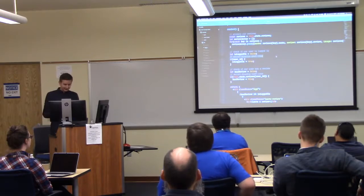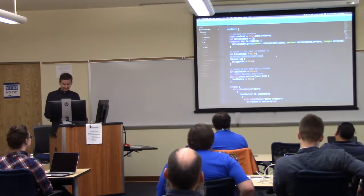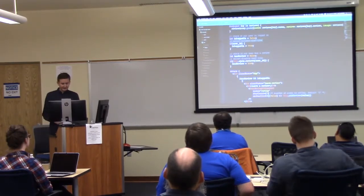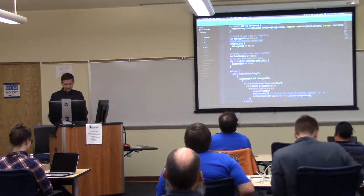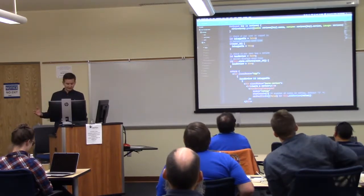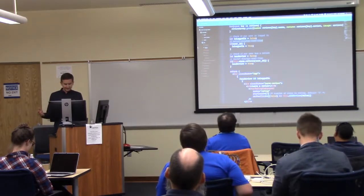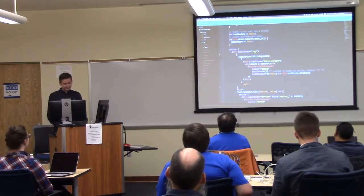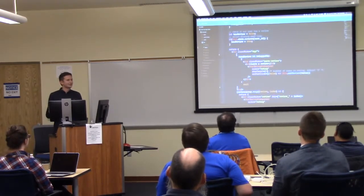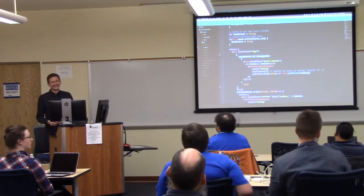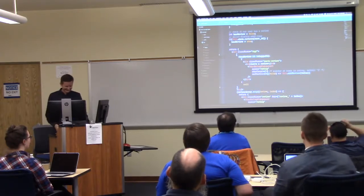So we're going to say: is the user logged in? If there is a user ID, this person is logged in. We're also going to check: do they have a review? Our reviews in state have the user ID as the key, so if it exists, we're going to say this person has a review. Then we use inline ternary conditionals.